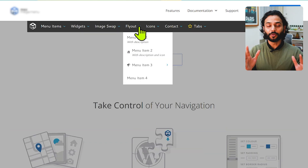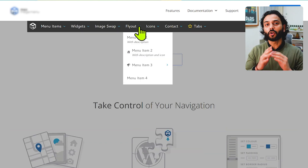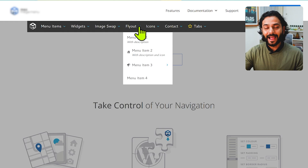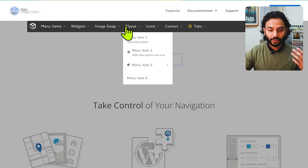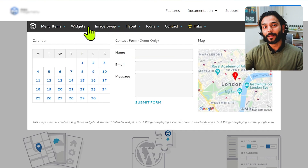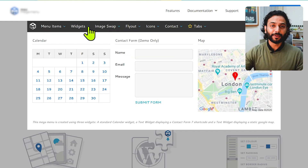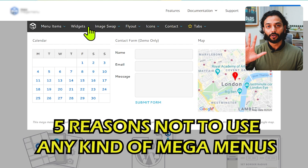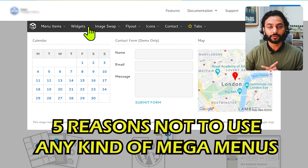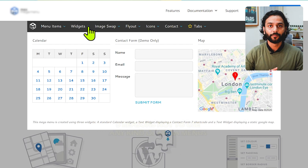But I really want to tell you guys: stop using mega menus. They're not good for your website. I highly recommend using simple menus instead. Let me give you five important reasons why you should not use mega menus from now on.